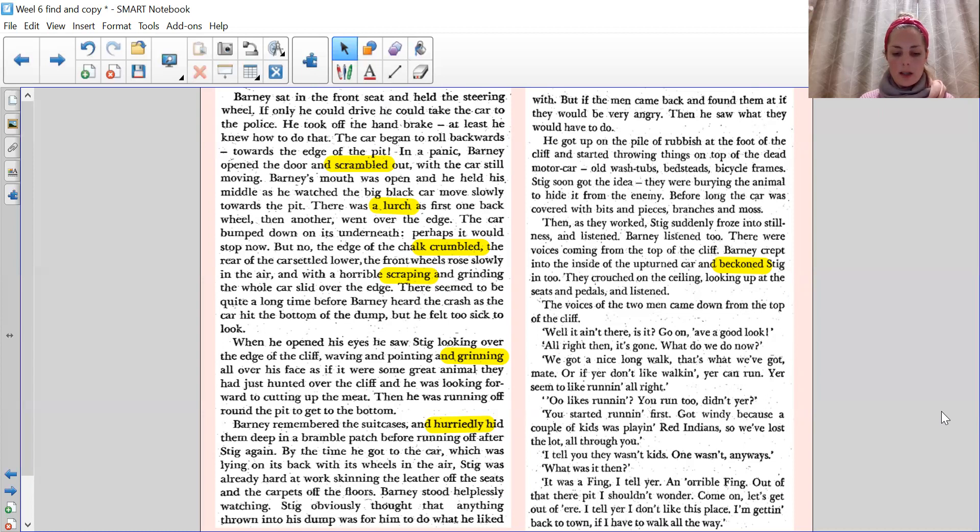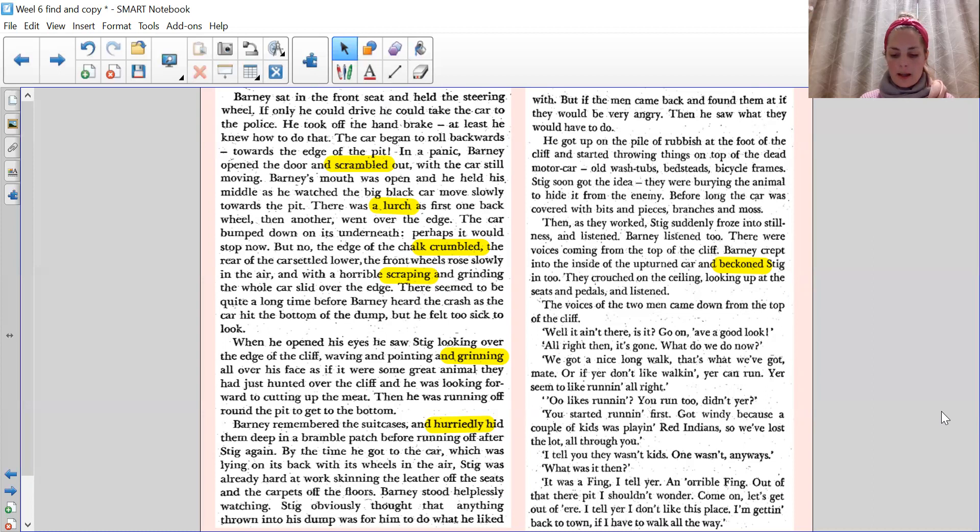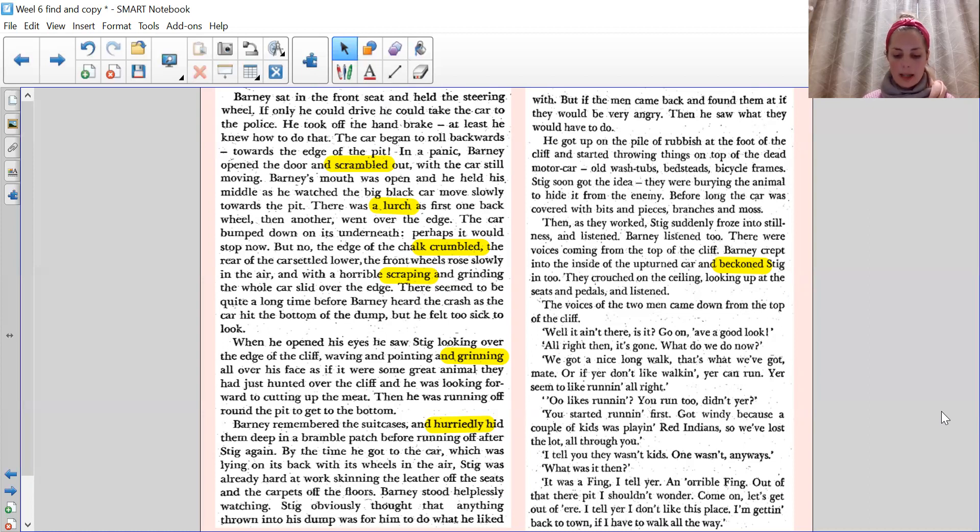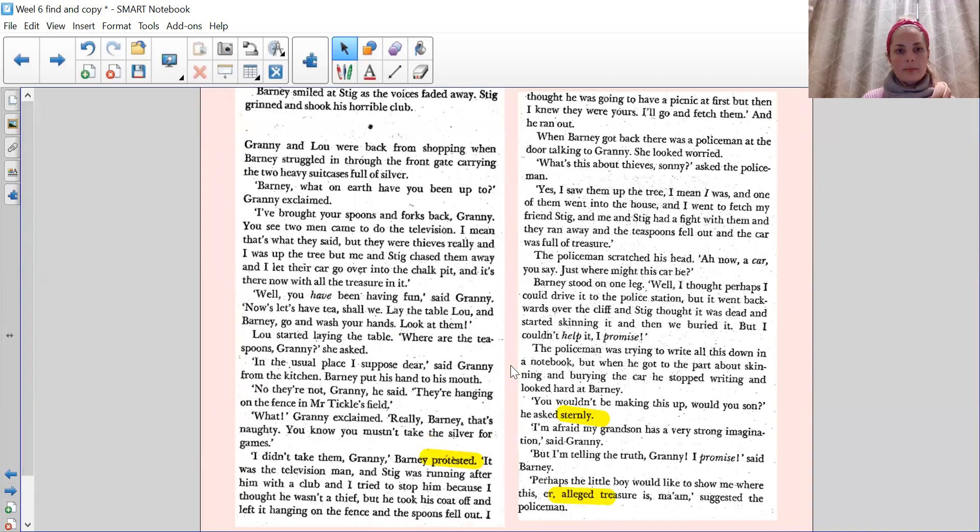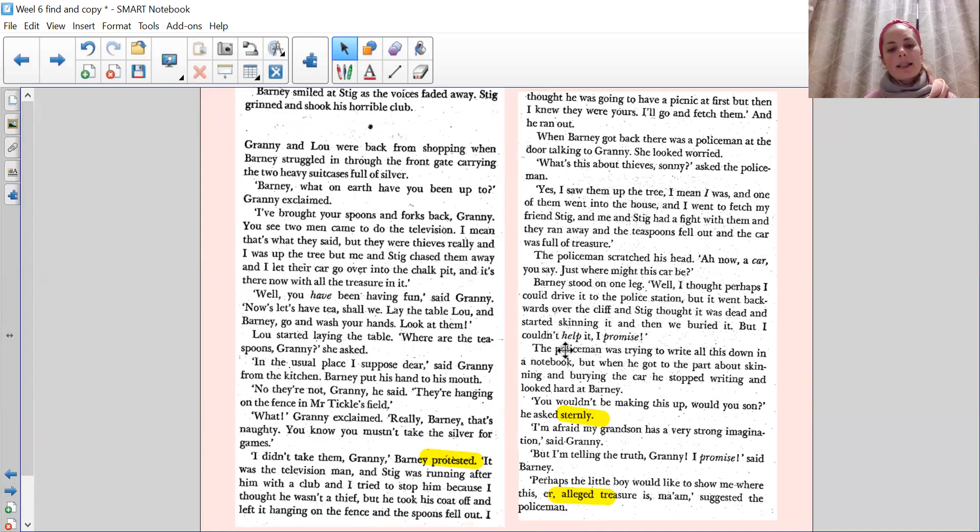So we've lost the lot all through you. I tell you, there wasn't kids. Or wasn't, anyways. What was it then? It was a thing, I tell you. A horrible thing. First, out of that, they're put, I shouldn't wonder. Come on, let's get out of here. I tell you, I don't like this place. I'm getting back to town. If I have to walk all the way.